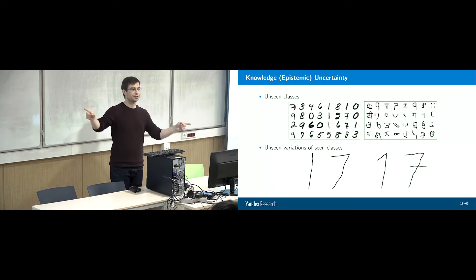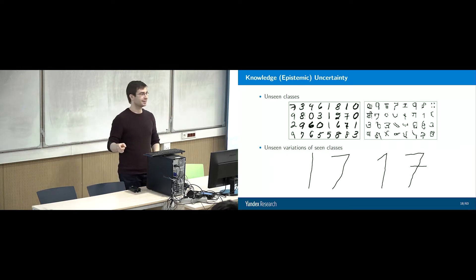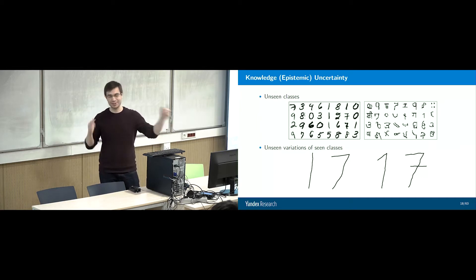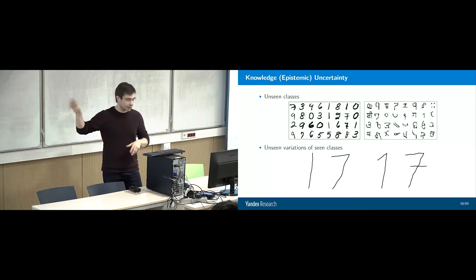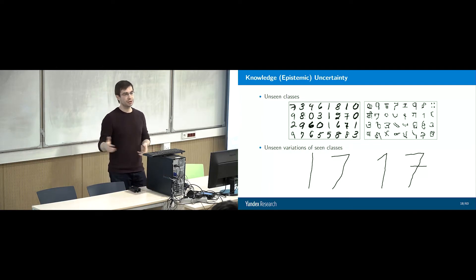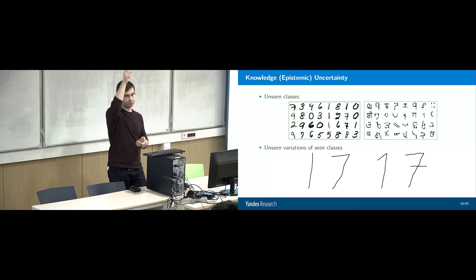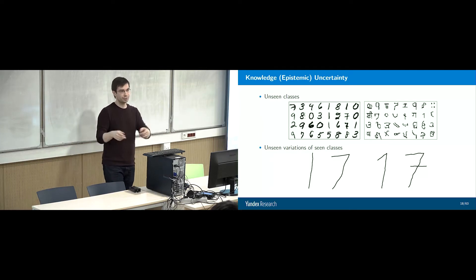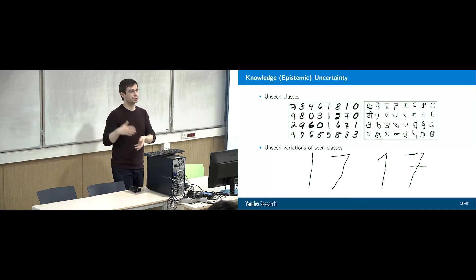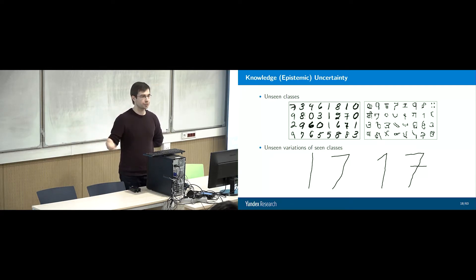Examples: on the top left we have MNIST, top right is Omniglot. The bottom is a custom dataset drawn in paint. Imagine we train a model on MNIST — digits zero to nine. We show it Omniglot, letters from many different alphabets — it doesn't know that, so we get knowledge uncertainty. A less extreme version: we have ones and sevens where a one is a single line and a seven has no bar. In test data we see a one with a hat and a seven with a bar — our models may correctly predict but might confuse the seven with a one.